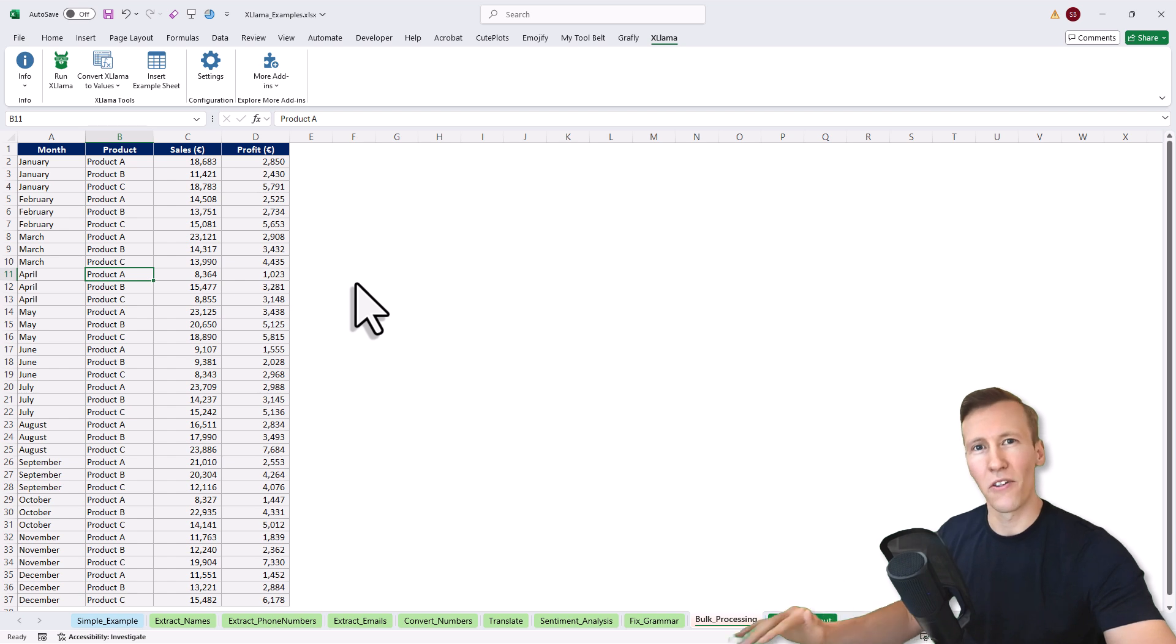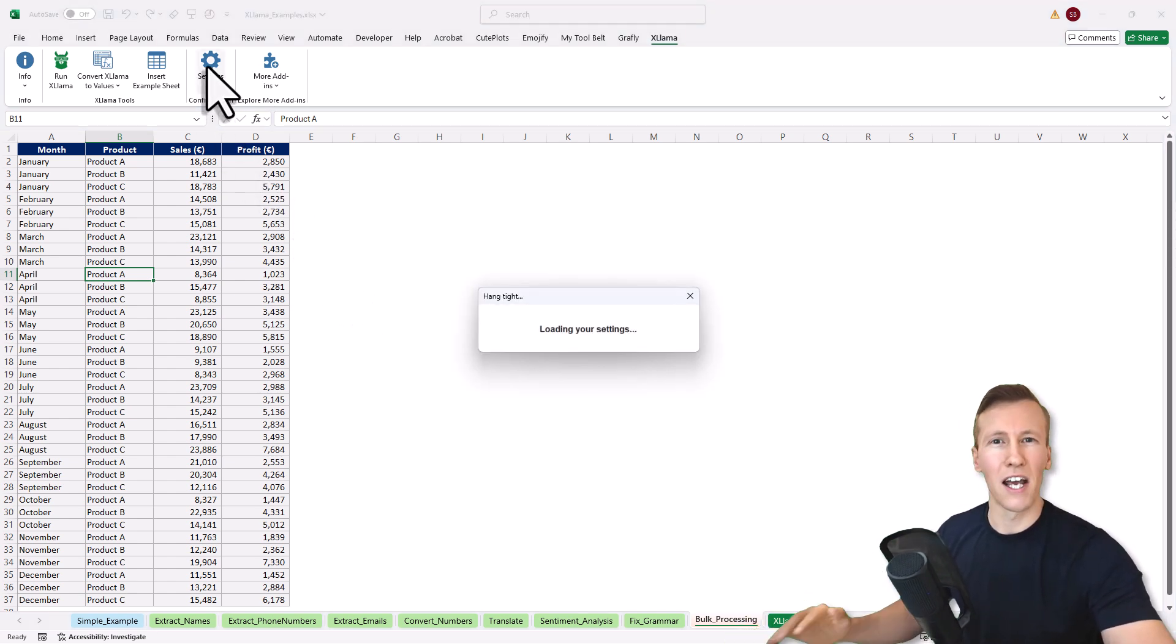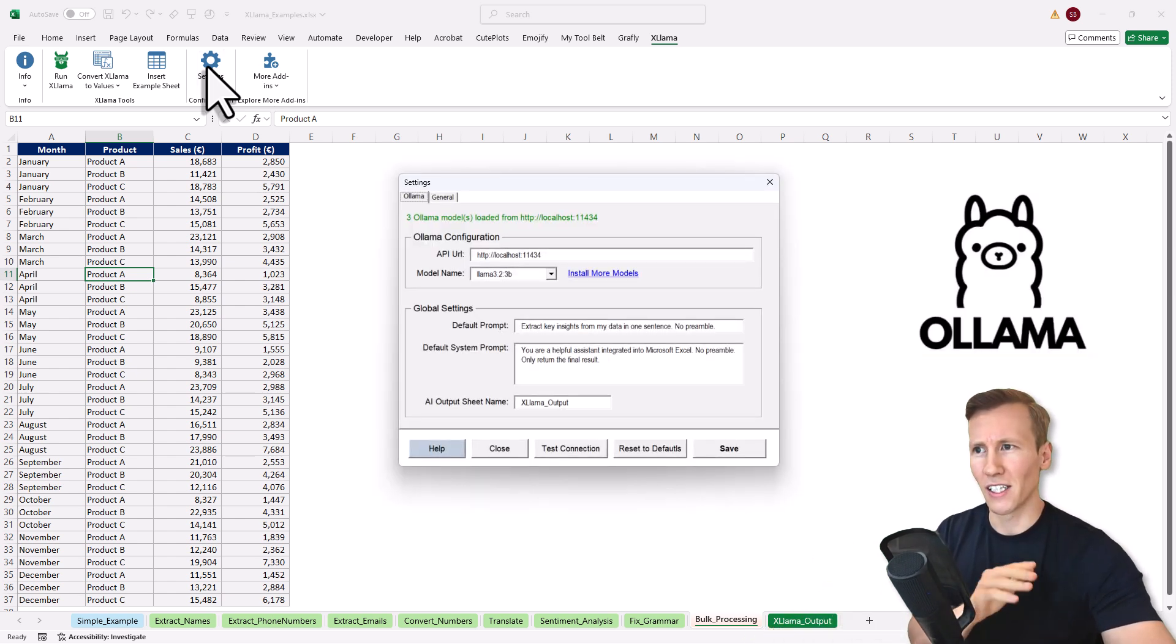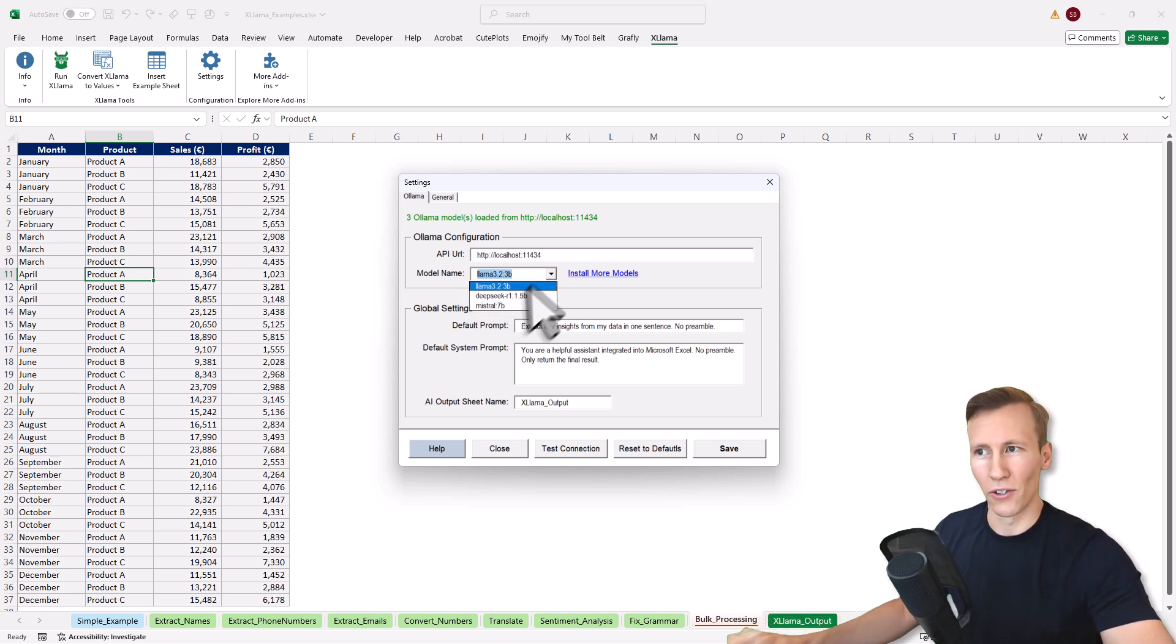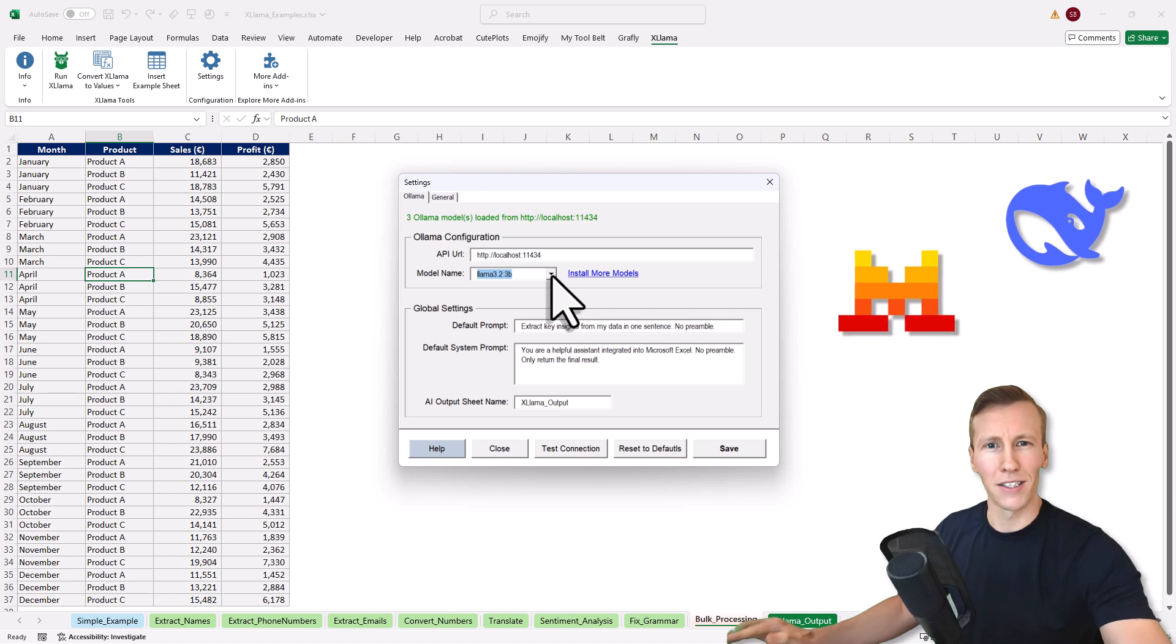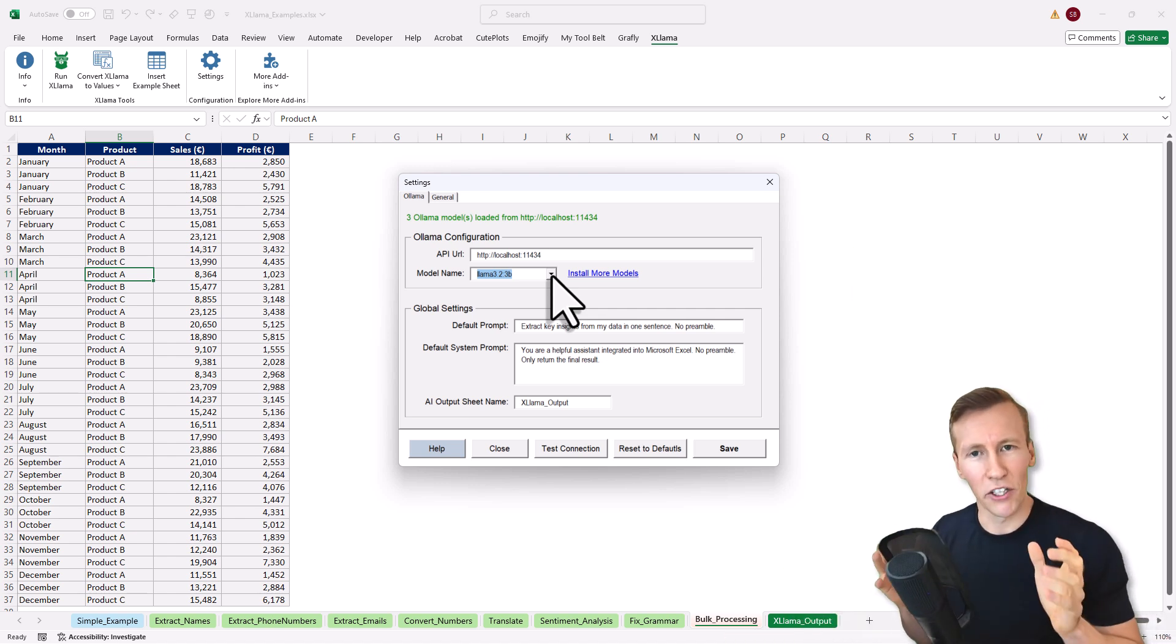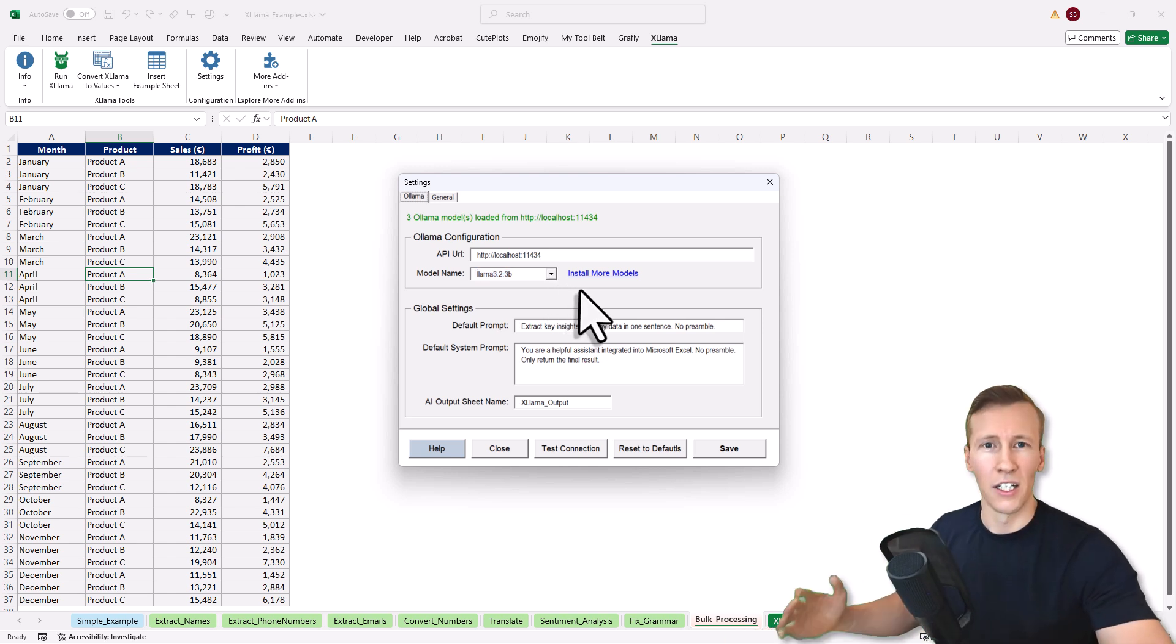And with that, you've seen the main features of the XLAMA add-in. The cool thing is that you can install and use any models you want, which are available on Ollama. I'll talk about Ollama in just a second. But here you can see, currently I've used the Llama 3 model. But if I wanted to, I can also use DeepSeek or Mistral. The cool thing is, all those AI models are running locally on your machine. No data is ever leaving your computer and you don't have to pay for anything.